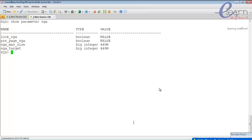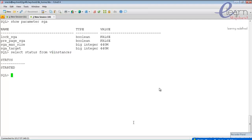To find the database status in nomount state: 'select status from v$instance'. The instance is started. Now to move to the mount stage, issue: 'alter database mount'. For mounting, the control file must be located and locked. Oracle finds the control file location from the 'control_files' parameter. Check with: 'show parameter control'.